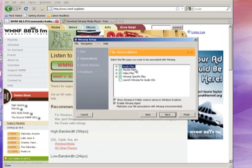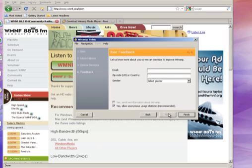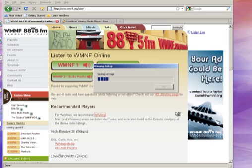And here's the important bit: you want to make sure that it's associated with audio files. That means that when Windows sees an audio file, it's going to open it in Winamp. So we're going to leave that checked. Just click next, and just click finish.